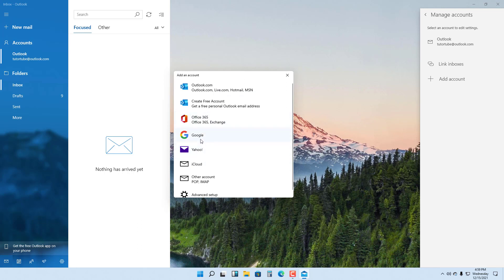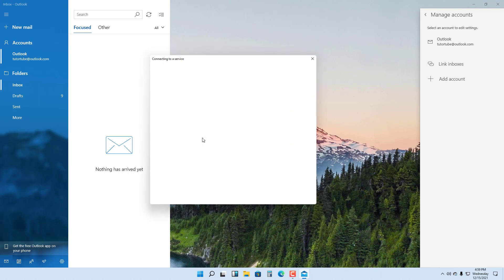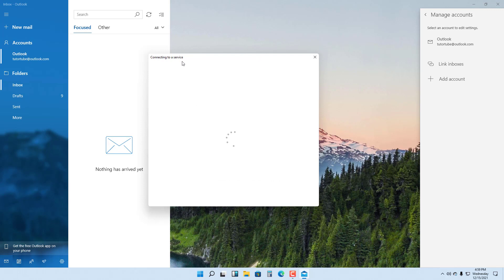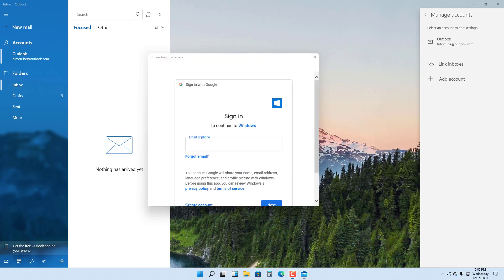I'm just going to choose Google right here. Once you do that, it says Connecting to a Service and it'll load a space where you can set up your Google account, that is a Google email account.